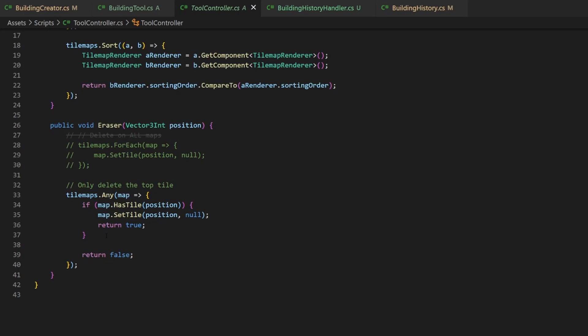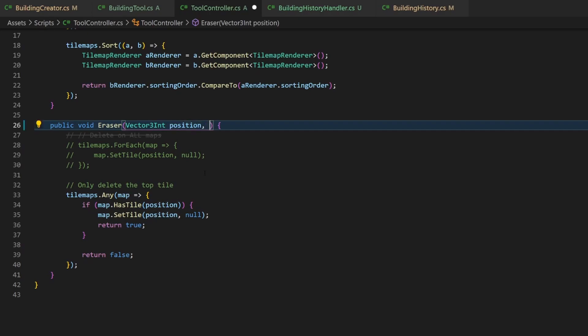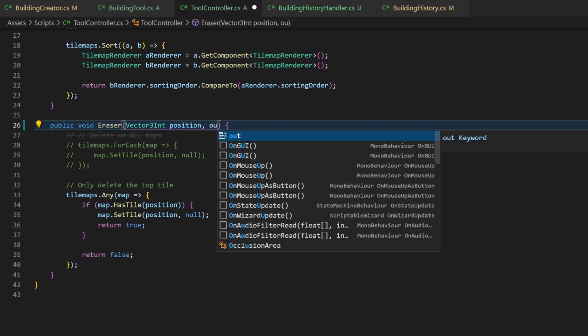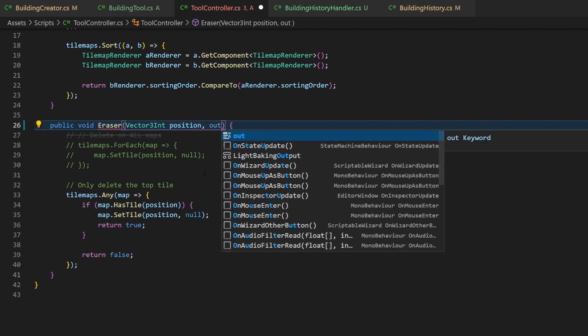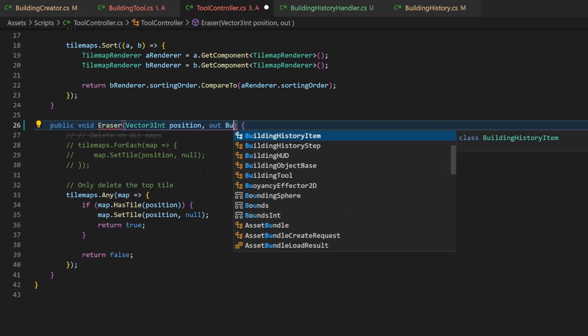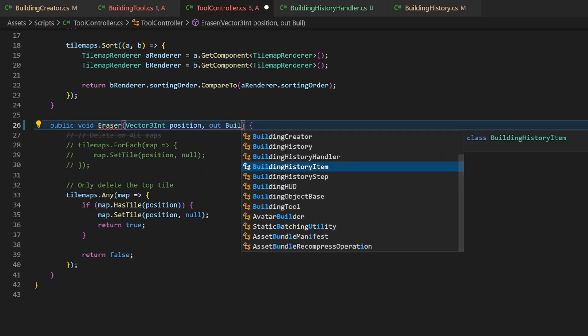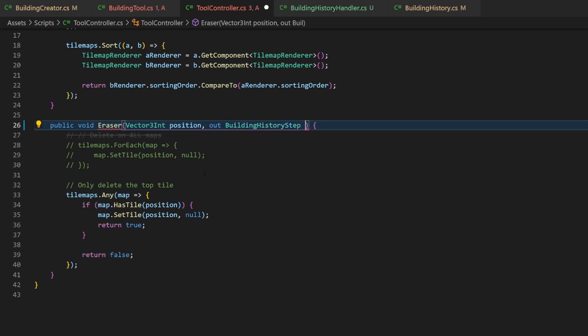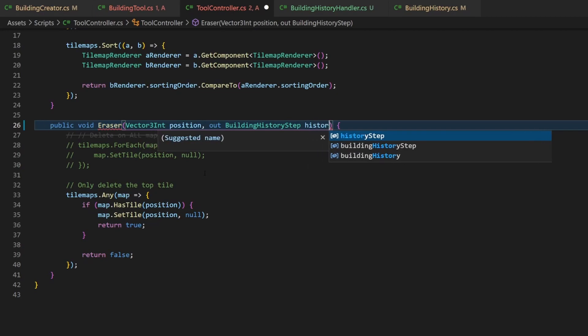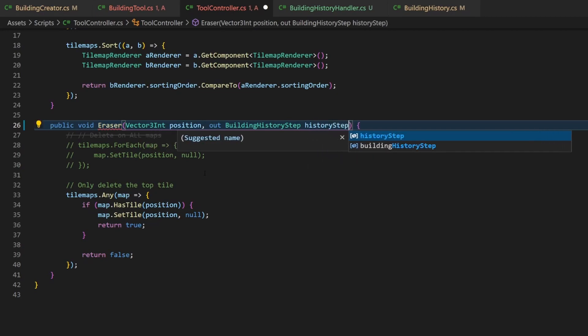Besides the return value a method can have, which is here just void, so nothing, a method can also pass other variables back to the caller. This is done with so-called out parameters. And it's a C-sharp feature if you want to google it. Every tool might have a different history handling. That's why every tool will handle it on its own.